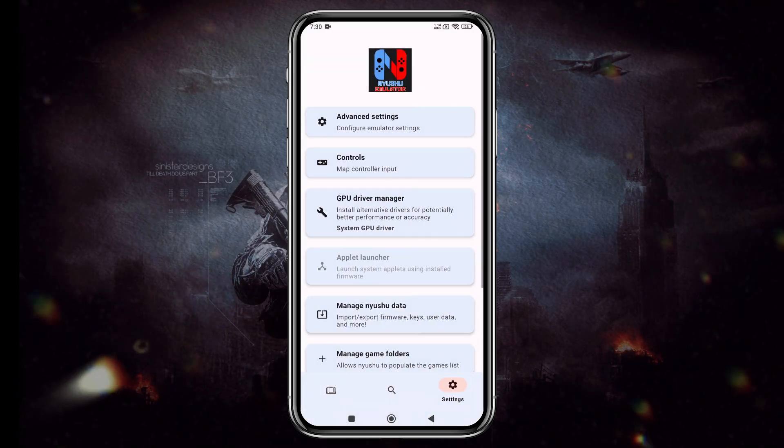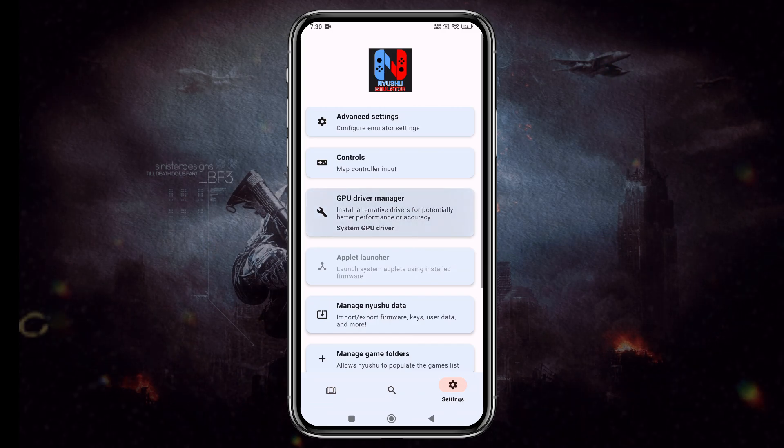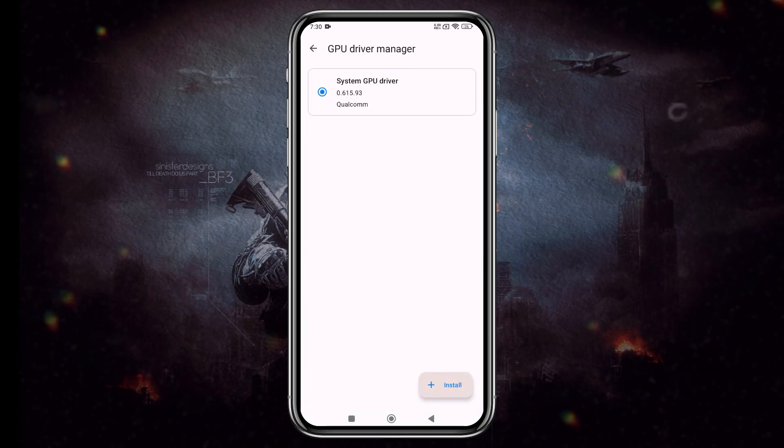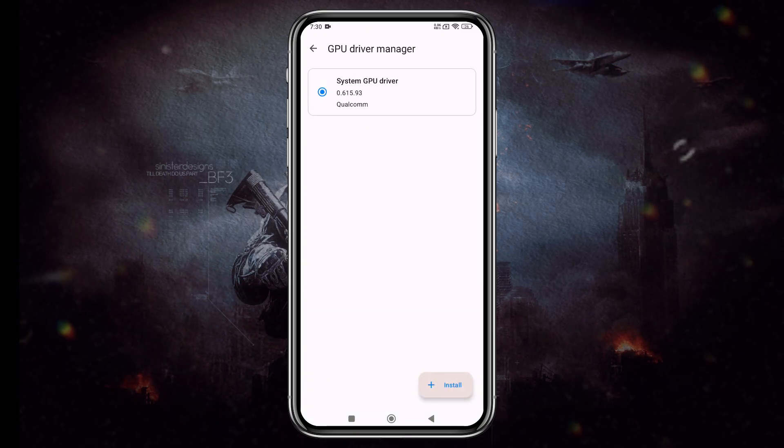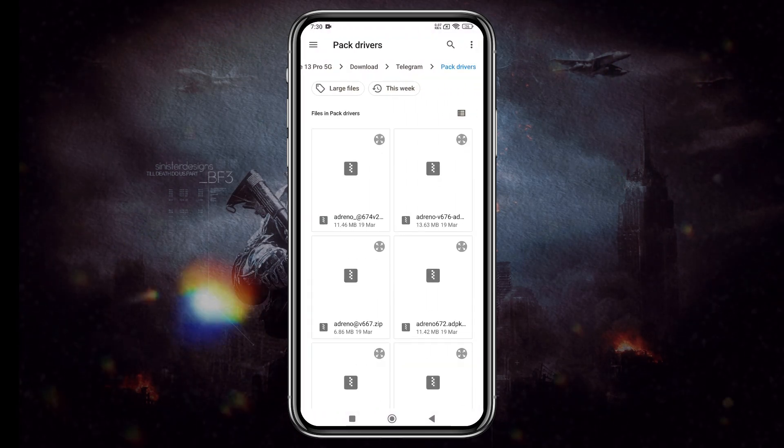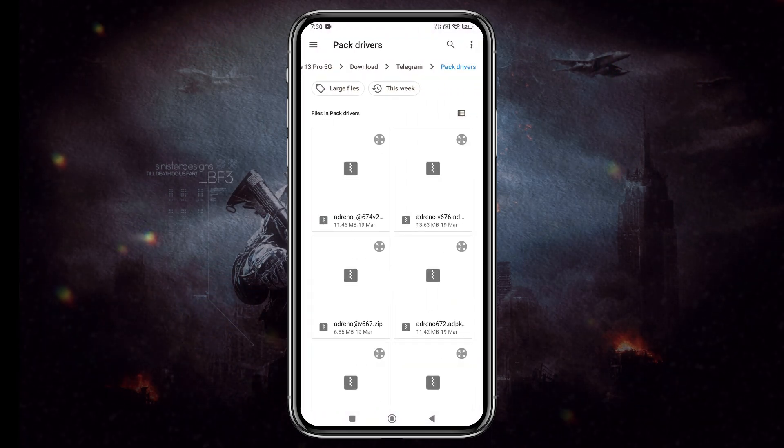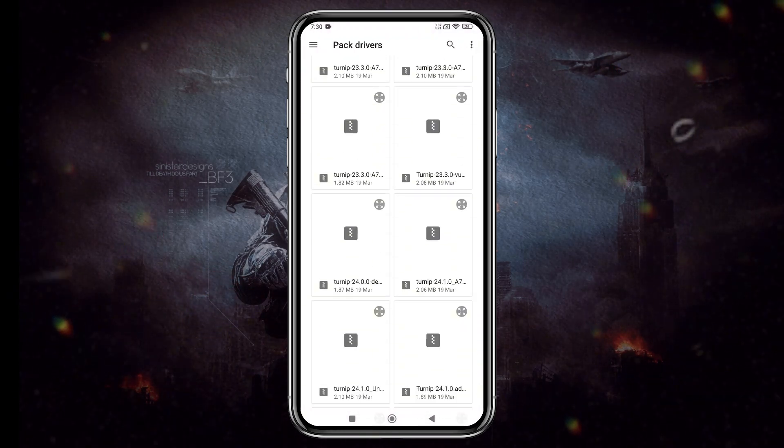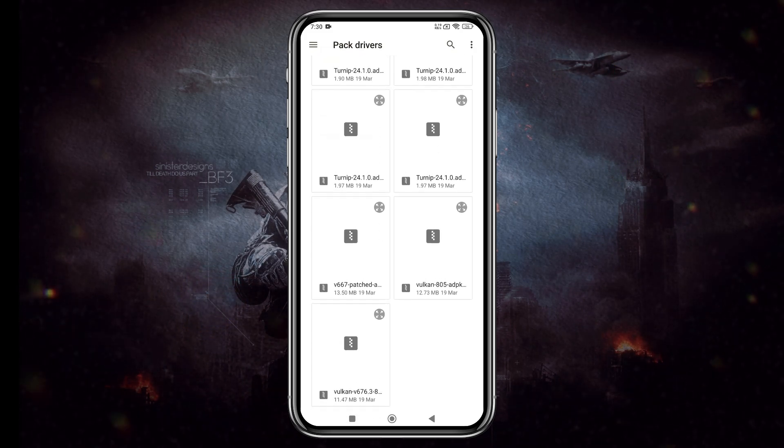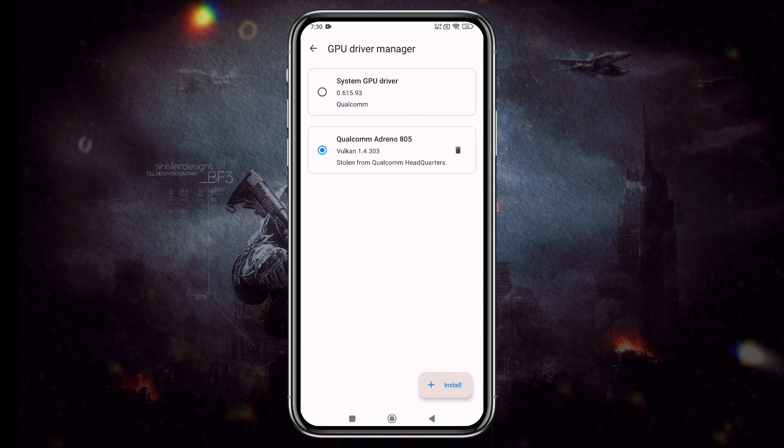Next, head back to the Main Settings menu, where you'll find an option to install custom GPU drivers. By default, the emulator selects your device's GPU driver, but you can install a custom one for better performance. For this video, I'm using the Qualcomm Adreno 805 driver.